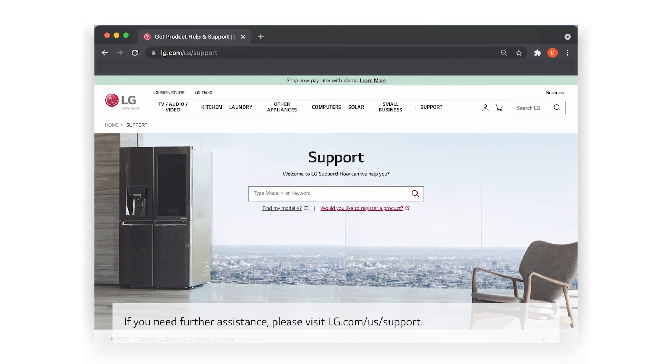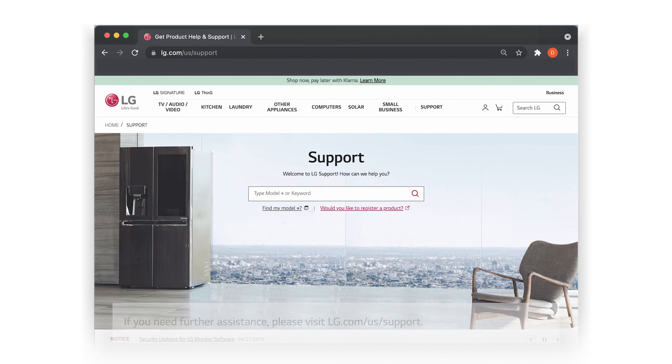If you need further assistance, please visit LG.com/us/support.